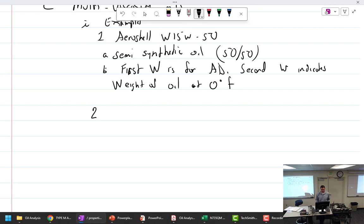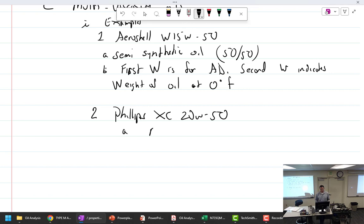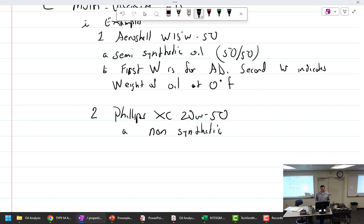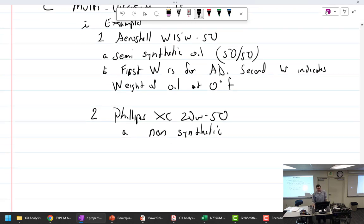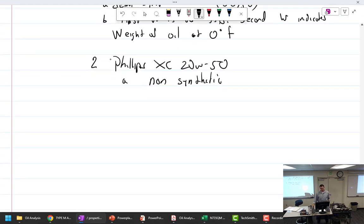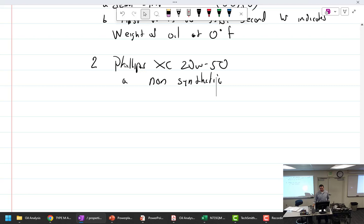So number two would be my favorite. Phillips XC 20W50. This is a full non-synthetic. So what kind of oil is it? Mineral. Mineral ashless dispersant. And I told you my story about how this is what I use. I use this to break in engines and run it from cradle to grave, the whole life of it.